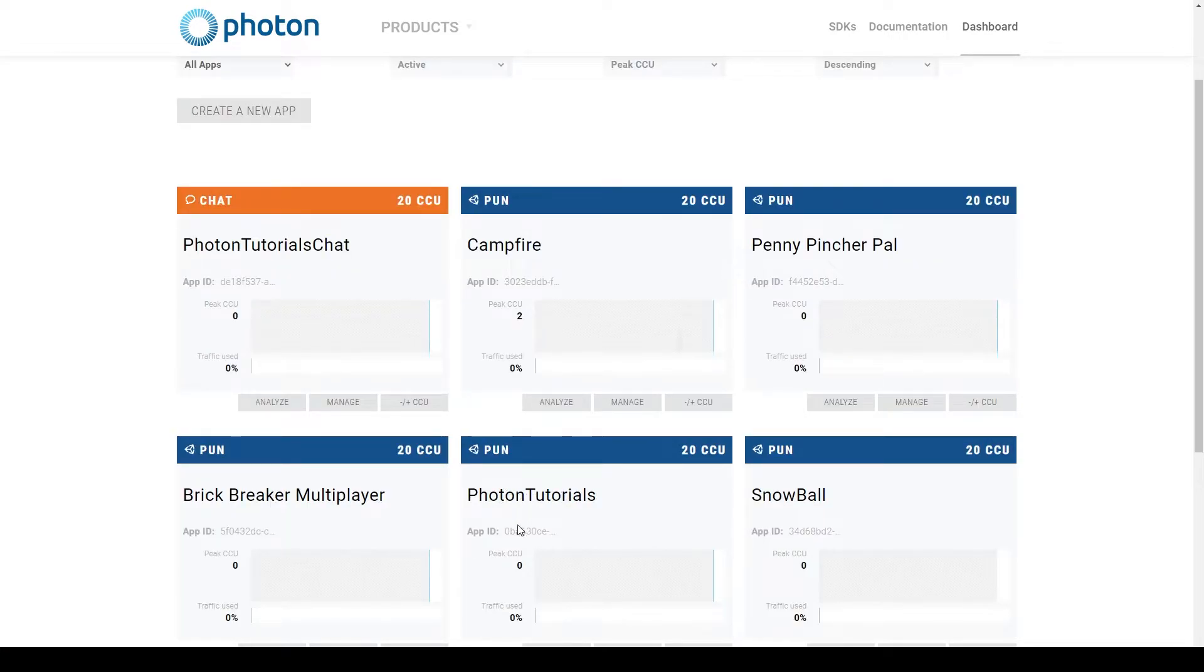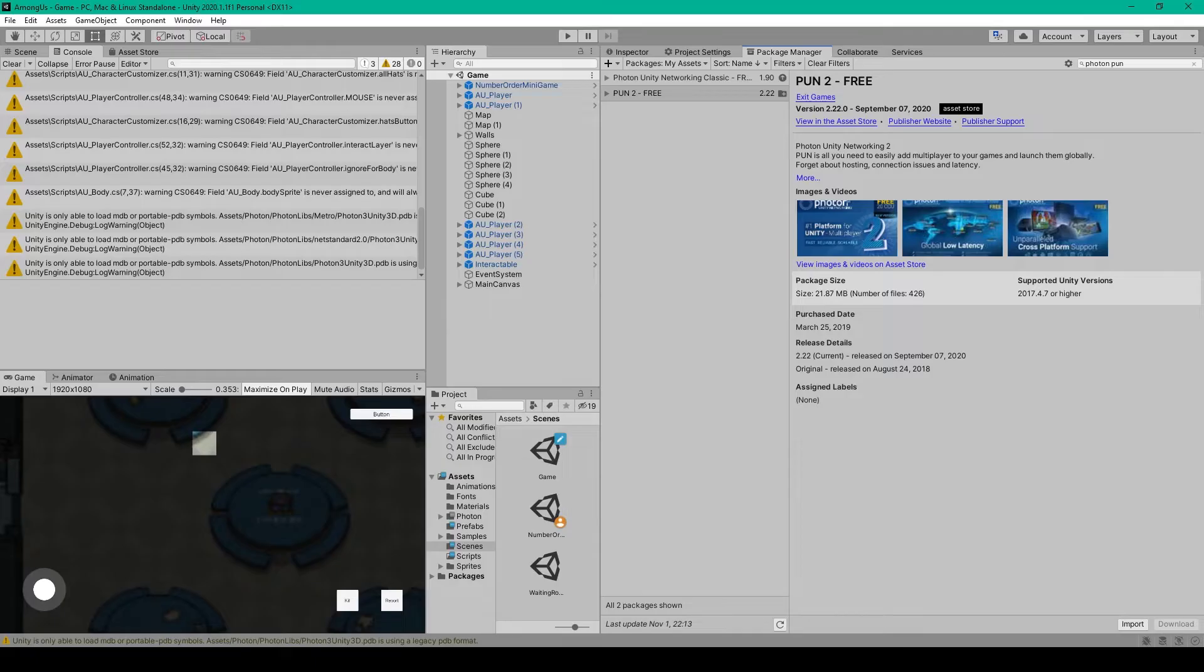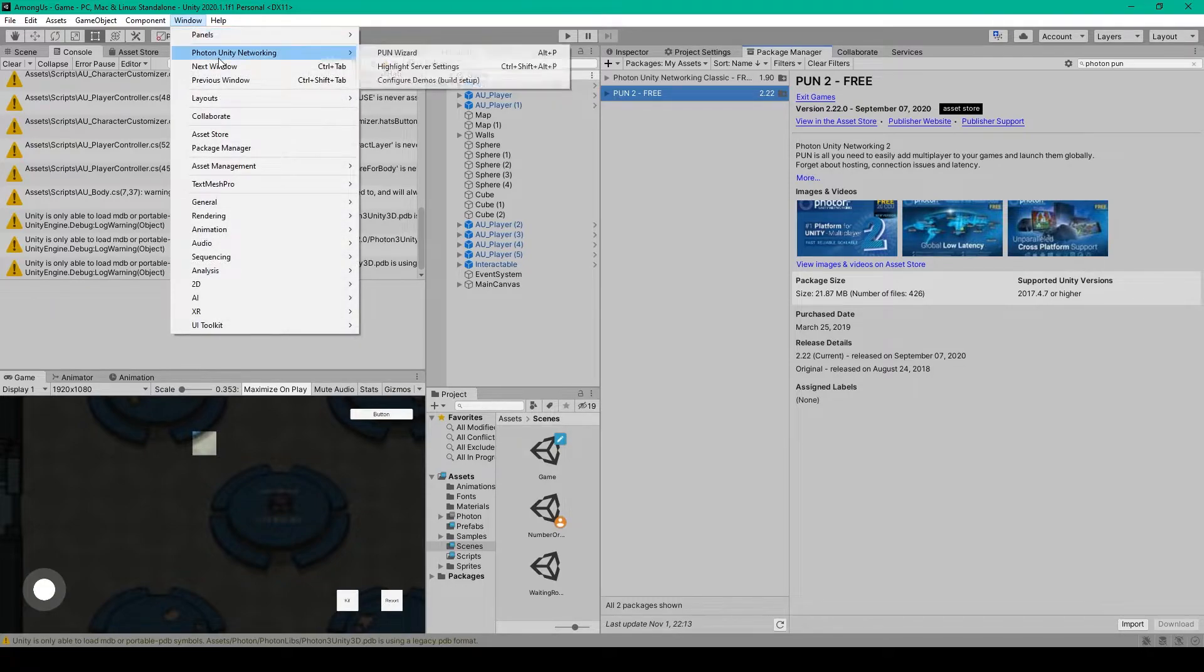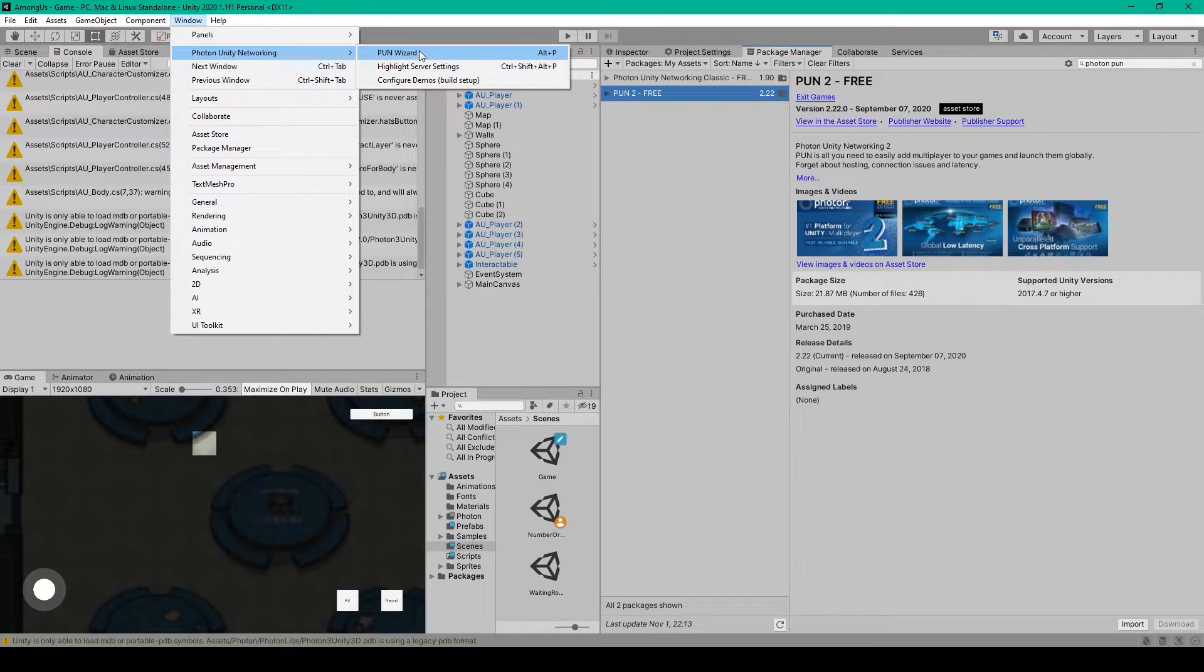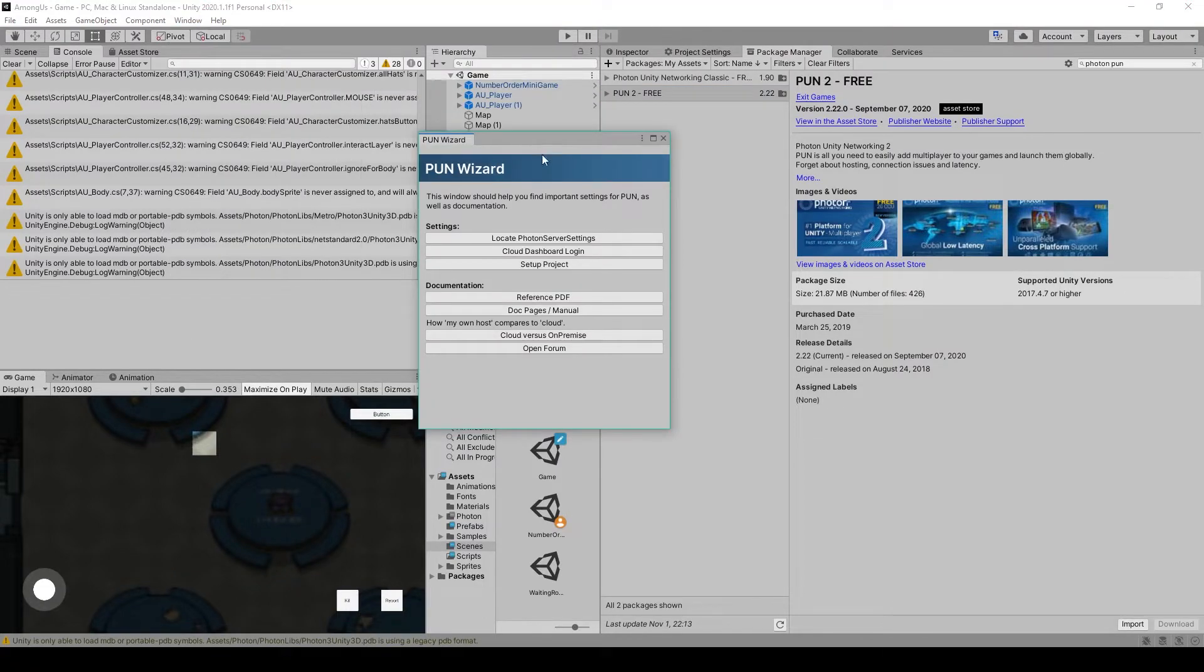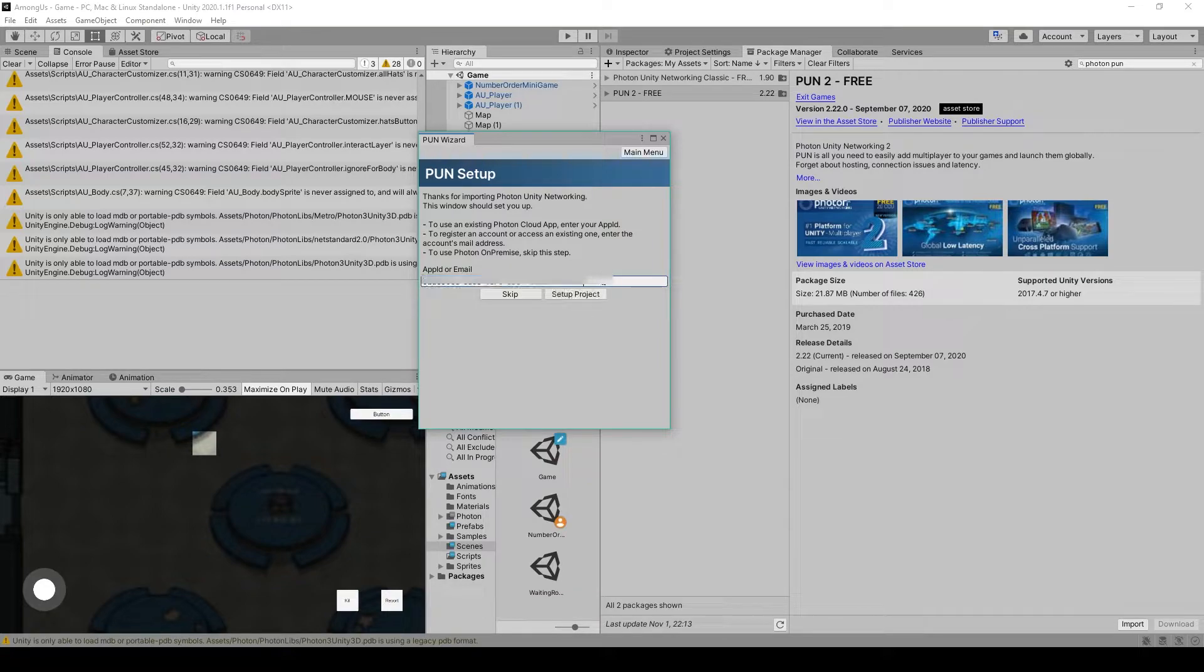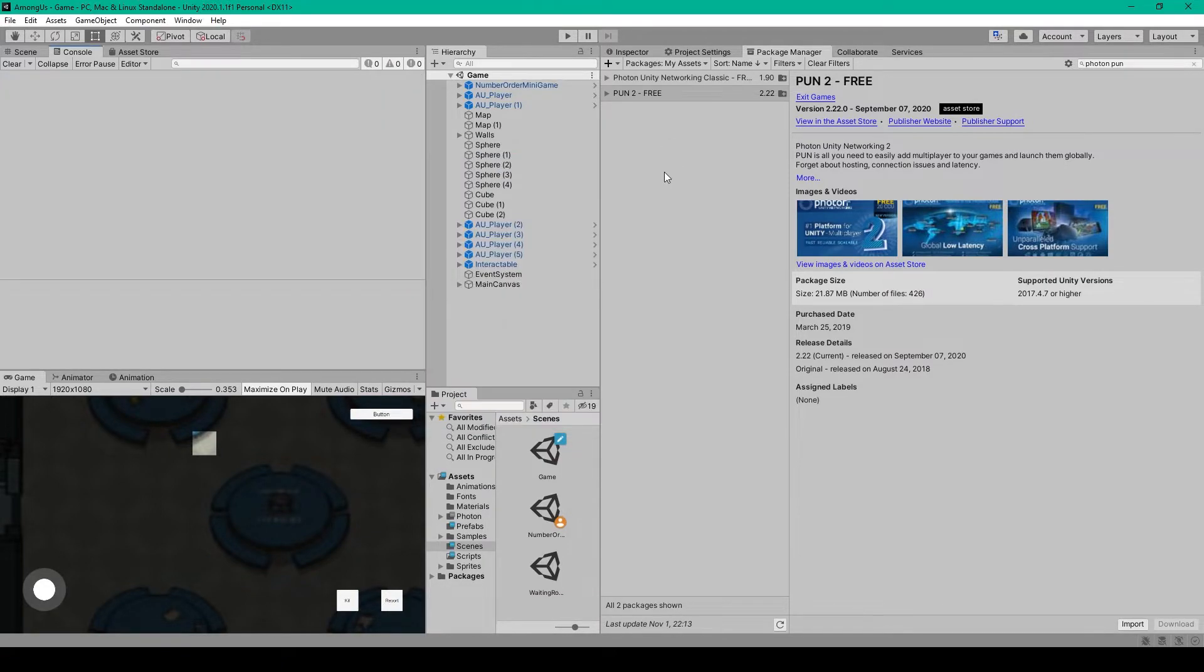So you'll want to select the app ID, then copy it, and go back to Unity. Inside Unity use the Window drop-down menu to go to Photon Unity Networking and select Pun Wizard. This will bring up a new window, after which you can click Setup Project, and we'll paste in our app ID. Then click Setup Project. We can then close this window.